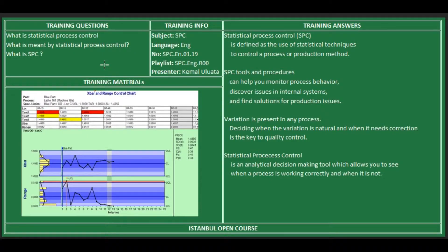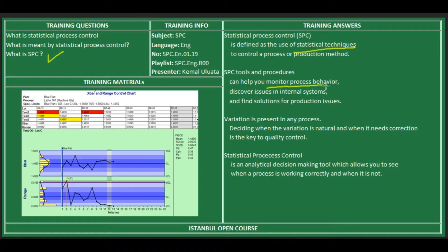Hello everyone. In this lesson we will answer what is Statistical Process Control, or what is SBC. SBC is defined as the use of statistical techniques to control a process or production. SBC tools and procedures can help you monitor process behavior, discover issues in internal systems, and find solutions for production issues.